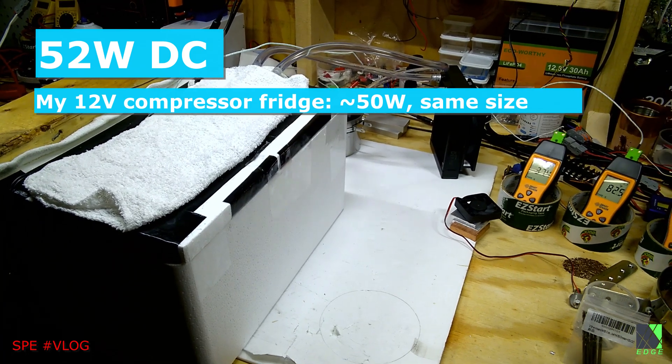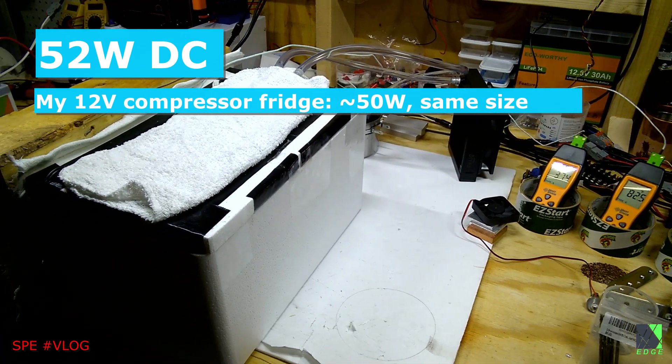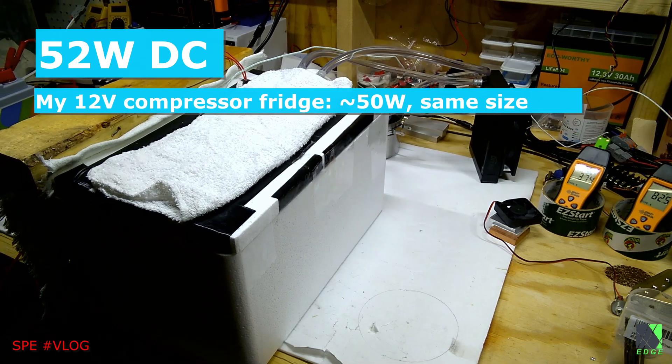Hi everyone, Dave here. This is my latest solar powered Peltier refrigerator test.